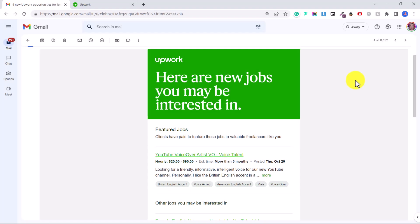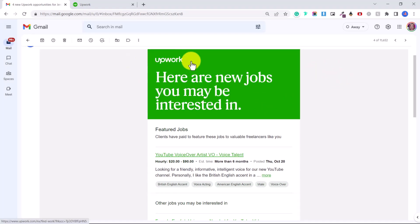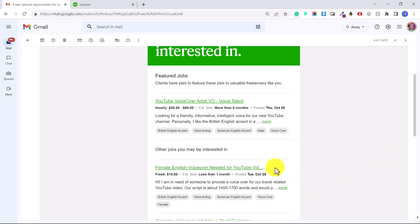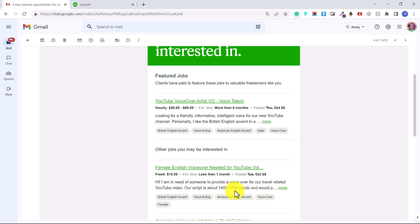Okay so now we're going to jump into Upwork and I'm going to show you where you can apply to these kinds of jobs. You can see that a few days ago I received a few different opportunities via email from Upwork. YouTube voiceover artist paying between twenty to ninety dollars per hour. Another one for a voiceover artist for YouTube videos, they're paying a fixed rate of fifteen dollars for a 1400 to 1700 word script.